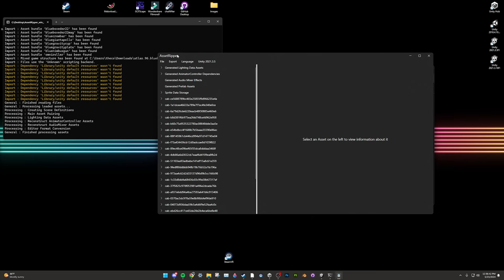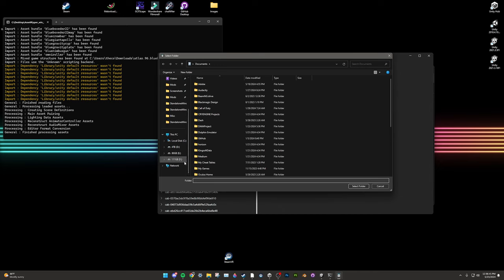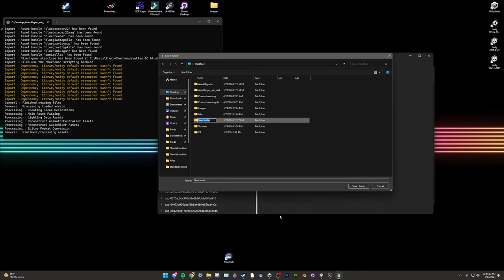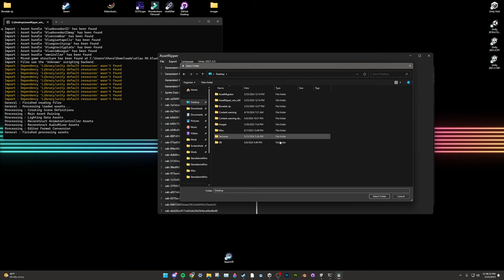Go to the Asset Ripper window, click Export, Export All Files. Now consider which drive to put it on — the raw rip for BoneLab is around 30 to 40 gigabytes. Tell it to export to a new folder called BoneLab Rip. When you rip BoneLab, it'll take somewhere around an hour and 30 minutes up to three hours, depending on your computer and drive speed. It's a long process, but it's worth it if you want to make good mods.